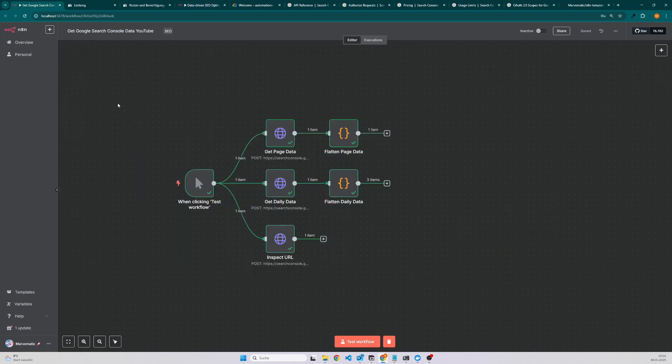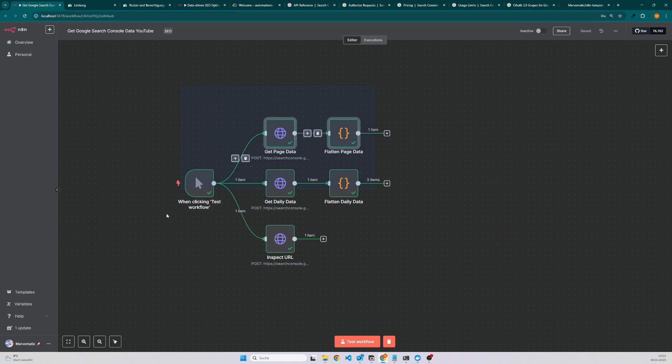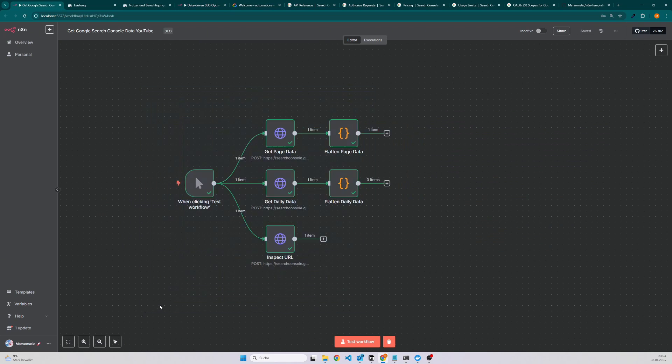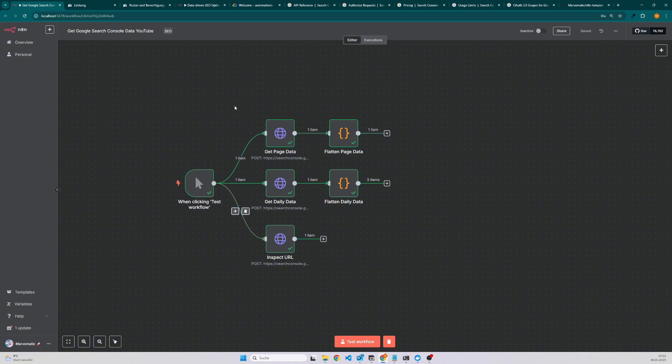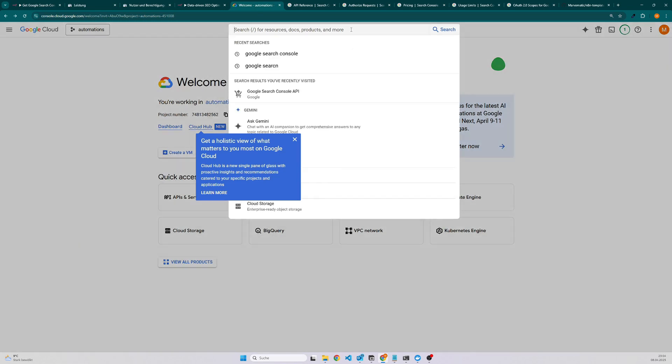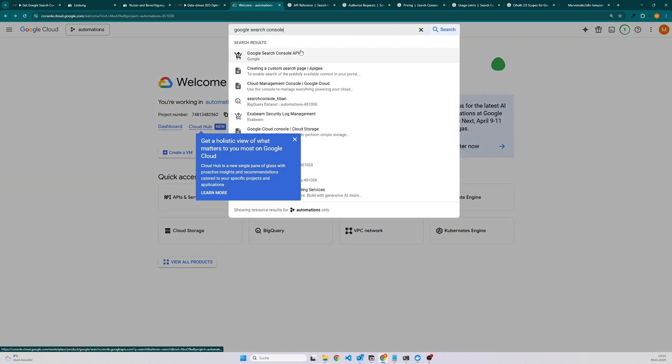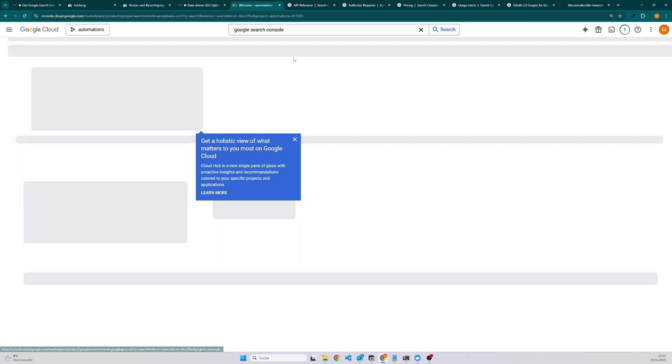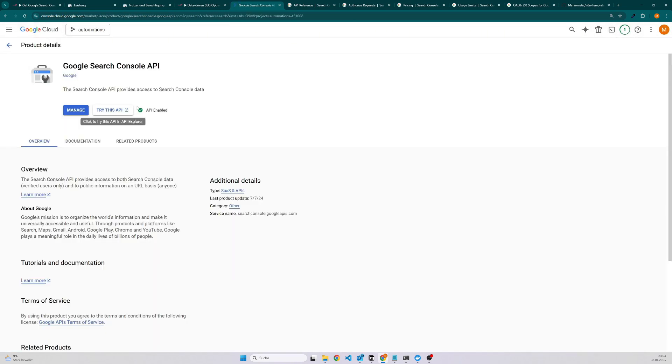Before we can start with the workflow itself, it is important to set a few things up in the Google Cloud Console. The first thing is to enable the API. In this case you need to go to the Google Cloud Console and then search here for Google Search Console. As you can see I have already enabled it. If you don't have it then click on enable. Otherwise you won't be able to get any data.